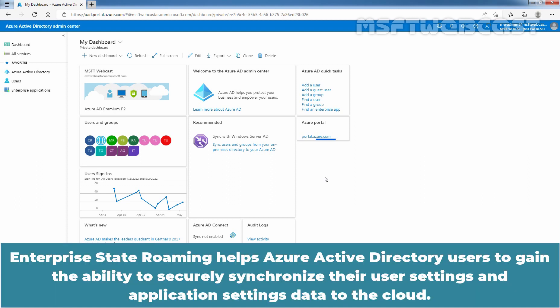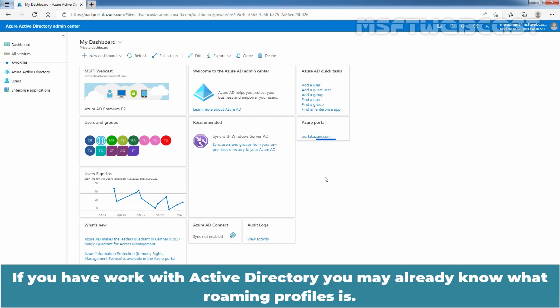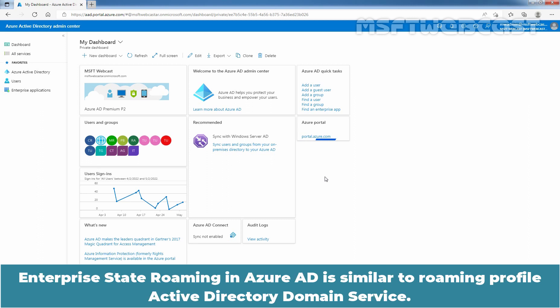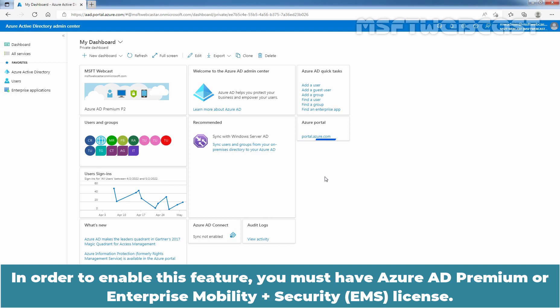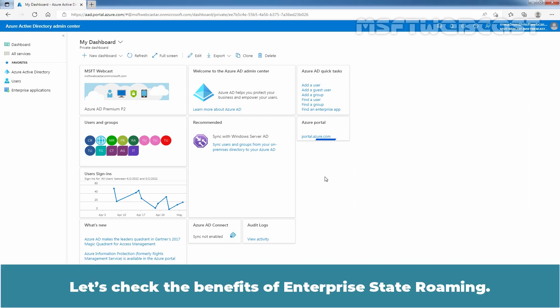Enterprise State Roaming helps Azure Active Directory users to securely synchronize their user settings and application settings data to the cloud. If you have worked with Active Directory, you may already know what Roaming Profile is. Enterprise State Roaming in Azure Active Directory is similar to Roaming Profile in Active Directory Domain Service. In order to enable this feature, you must have Azure Active Directory Premium or Enterprise Mobility plus Security License. Let's check the benefits of Enterprise State Roaming.